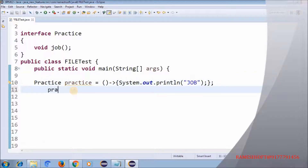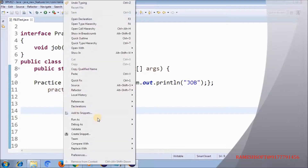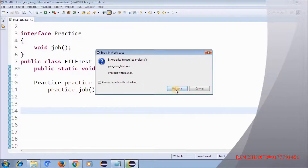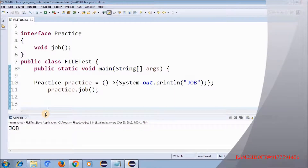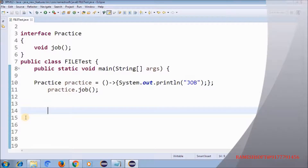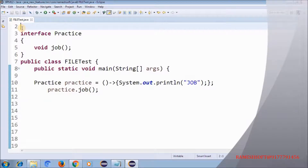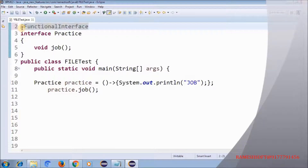Now how can we call this? 'practice.job()'. Let me run this as a Java application. If you want to mark this as a functional interface, annotate that interface with '@FunctionalInterface'. That's one basic example. Now let me take one more — I want to find the string length using a lambda expression.